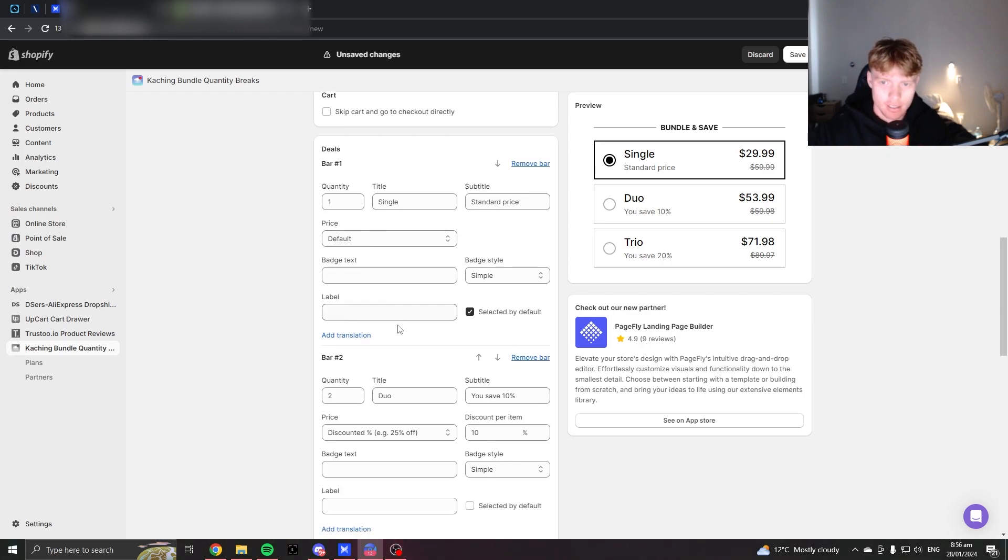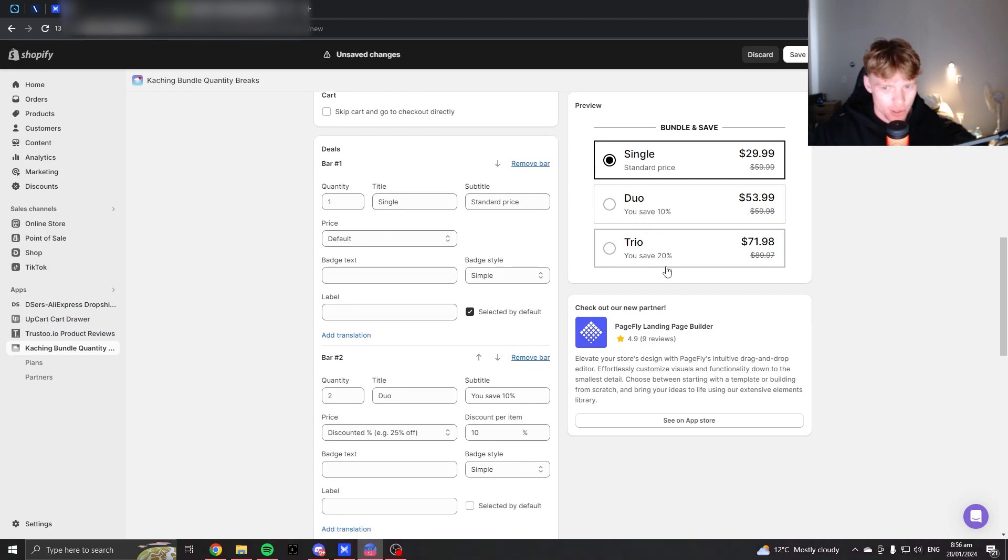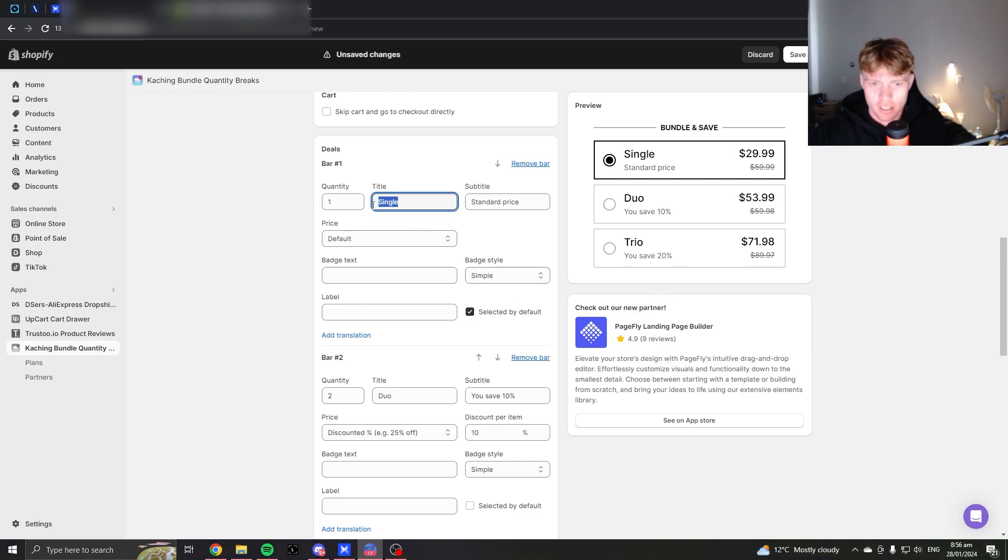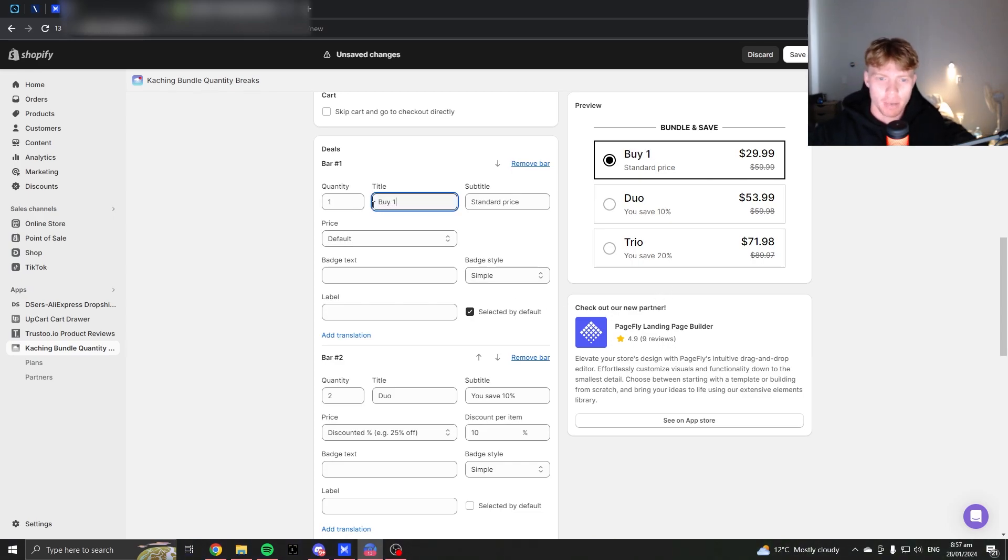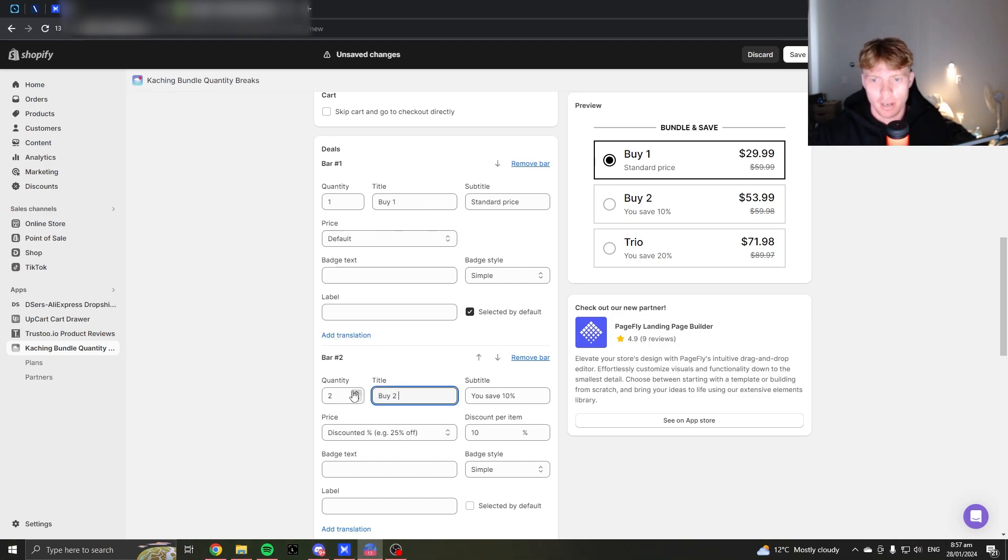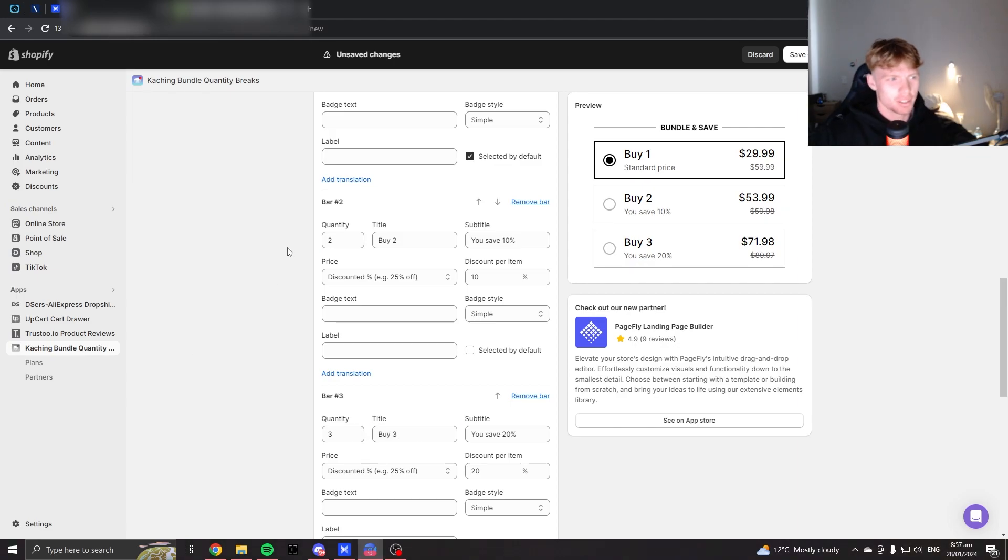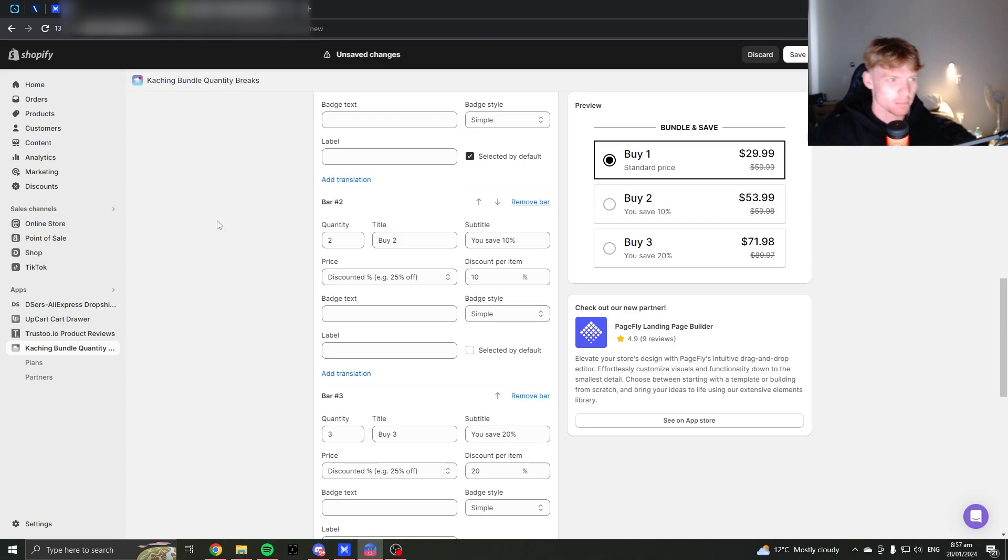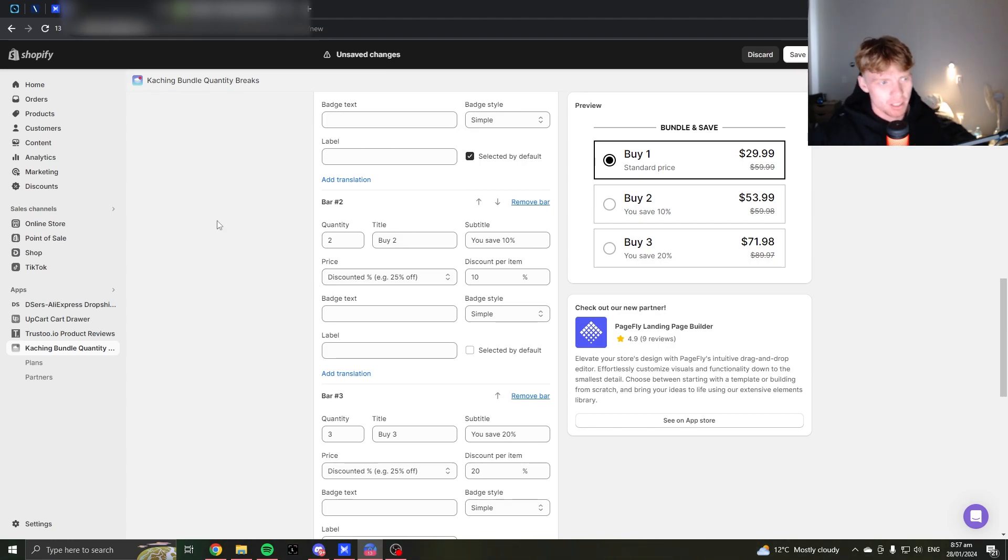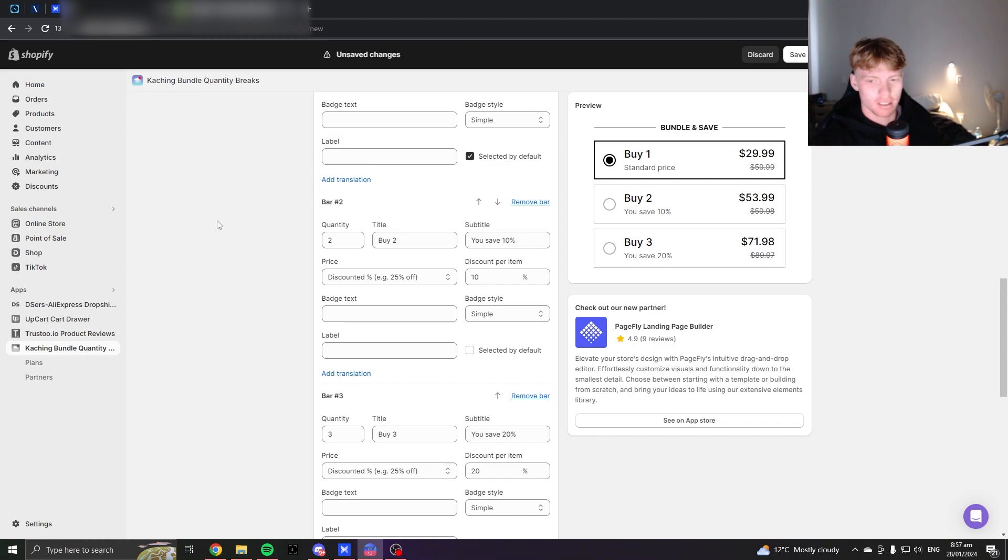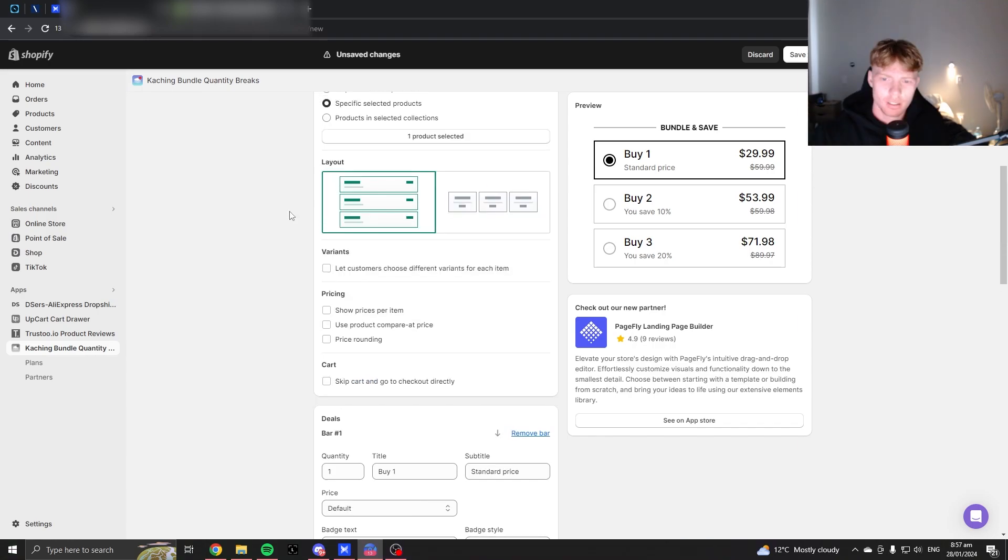And this is, it says single duo trio. I'd change that. Personally, I'd change it to buy one, buy two, buy three, but it's up to you. I just think that looks best and it's easiest for the customer to understand. But depending on the product, you could do like single, pair, and family.